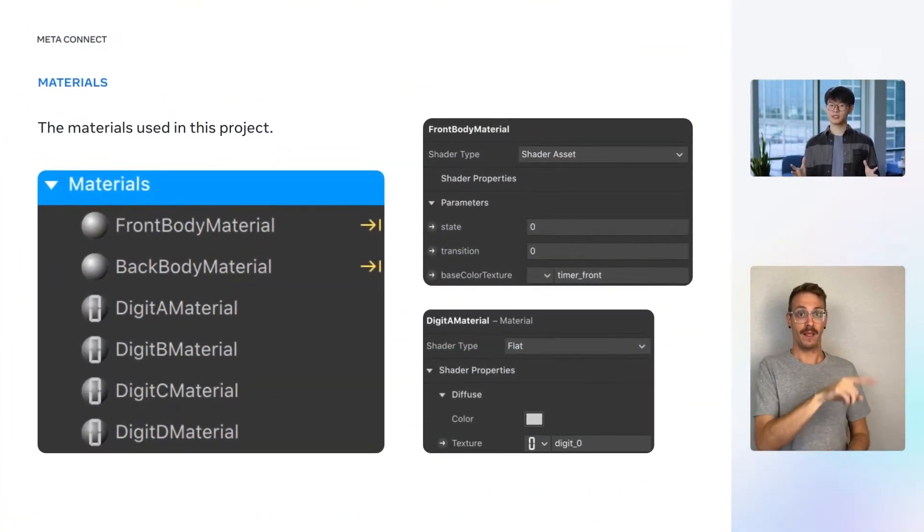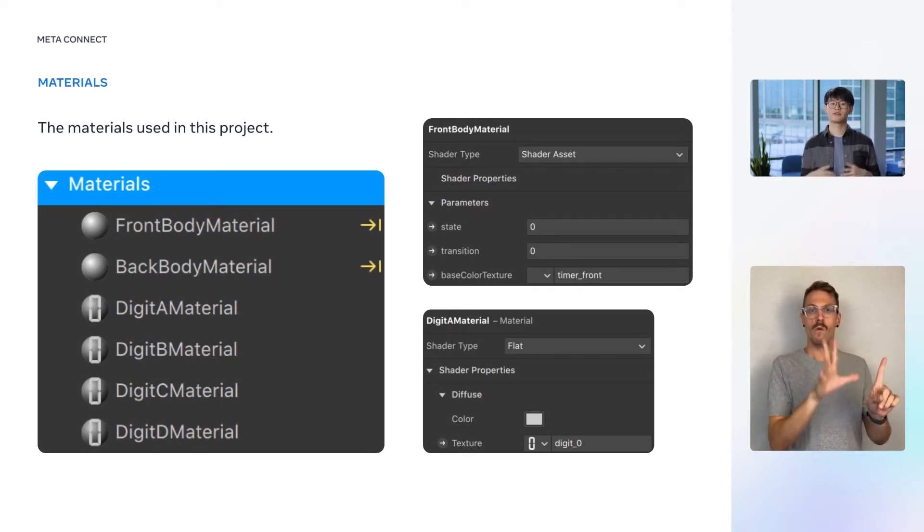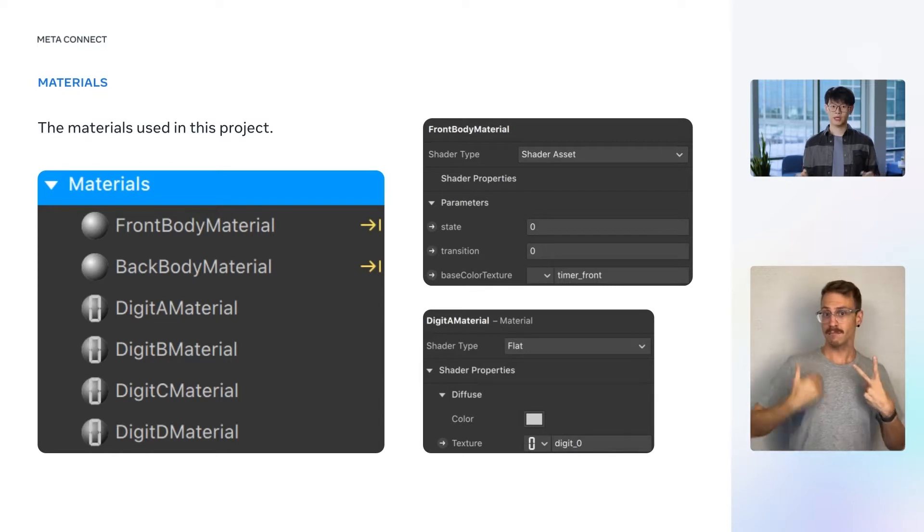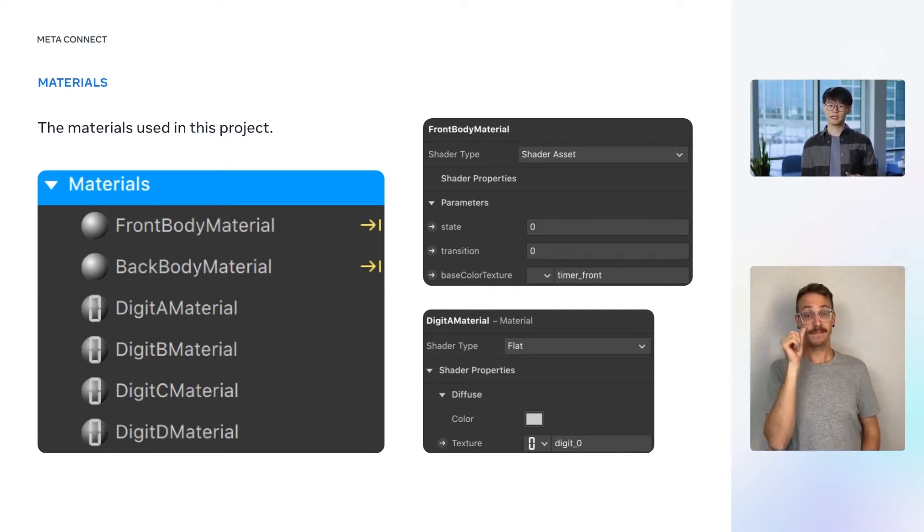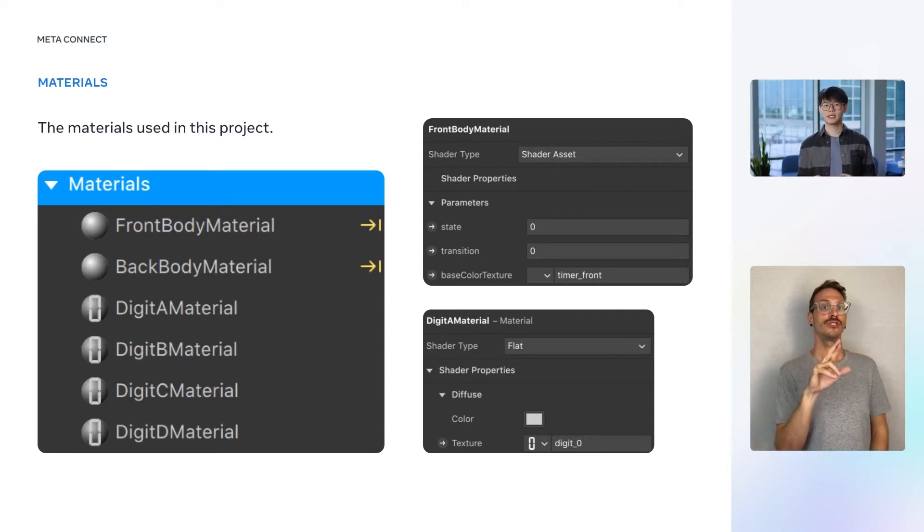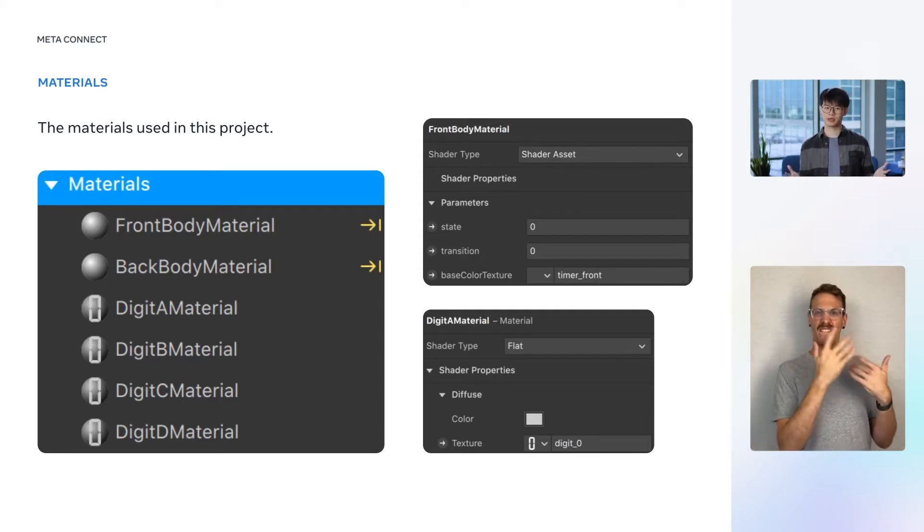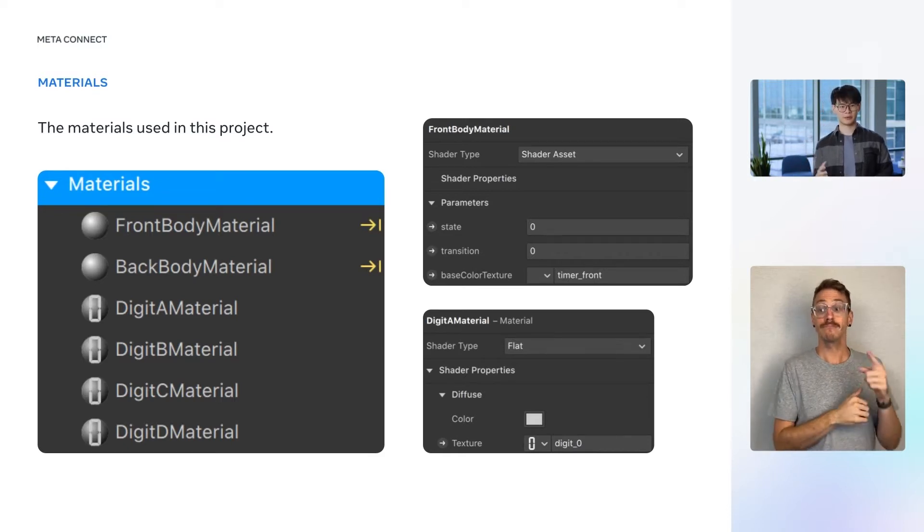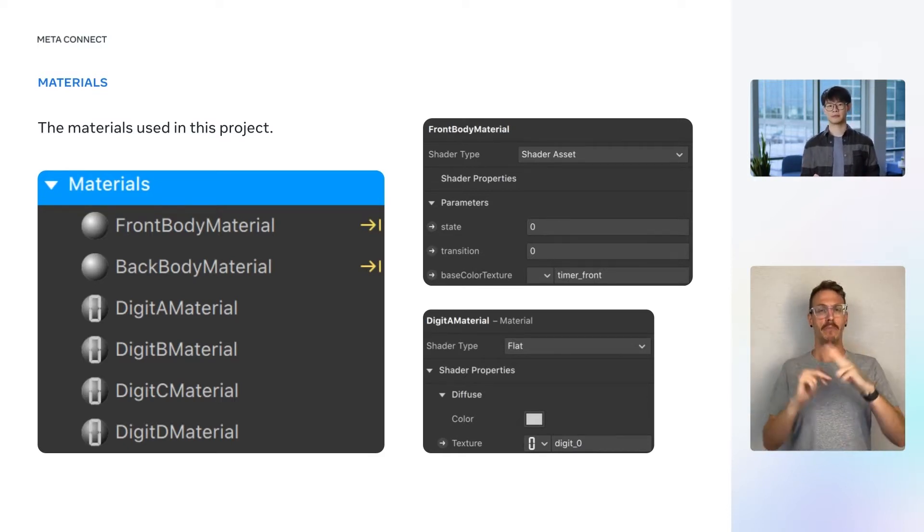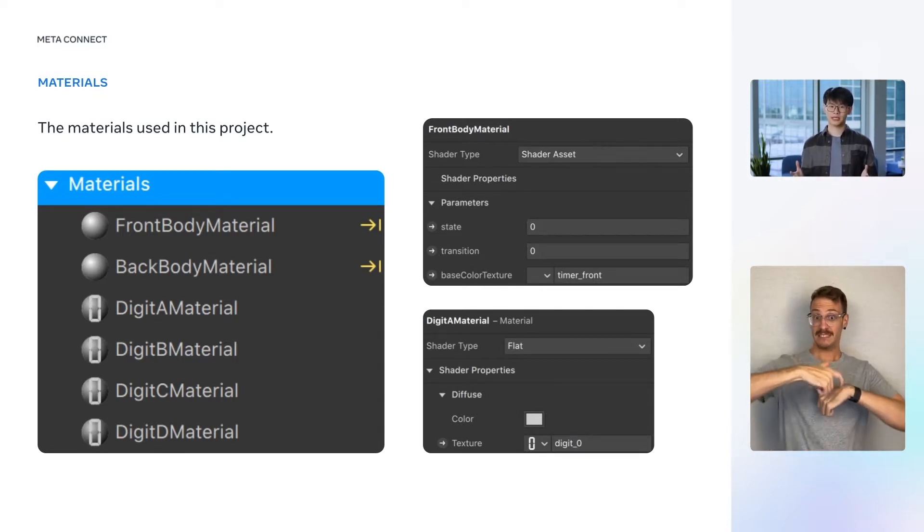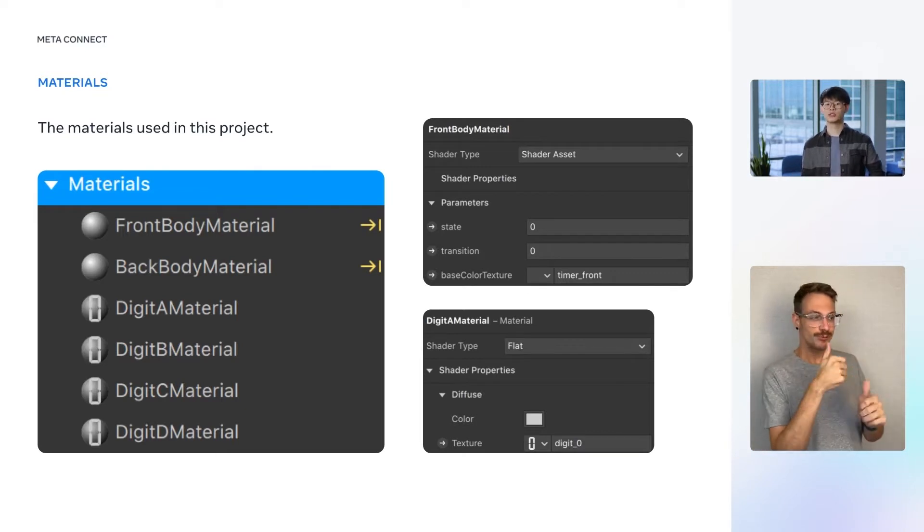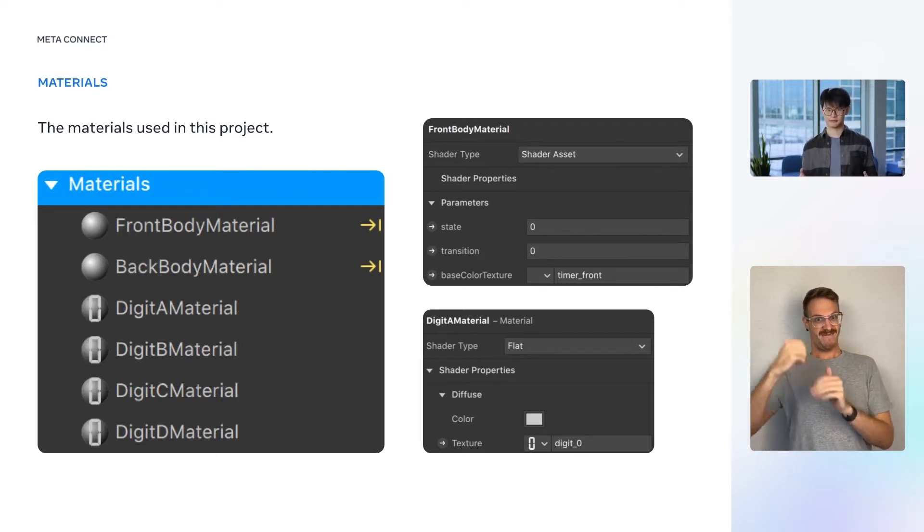Each of the aforementioned objects has its own material. So we have a front body material, a back body material, and one material for each of the digits. The front and back body materials are of the type shader asset, meaning that the materials are backed by some shader code. The materials for digits are of type flat, which is a simple built-in material type. The time displayed on the virtual object is determined by the texture applied to each of the digit materials, which is in turn controlled dynamically via scripting.